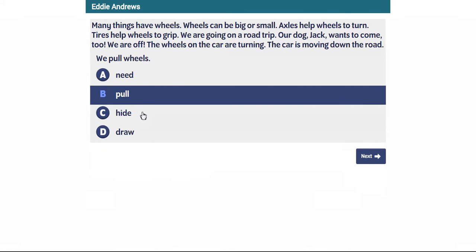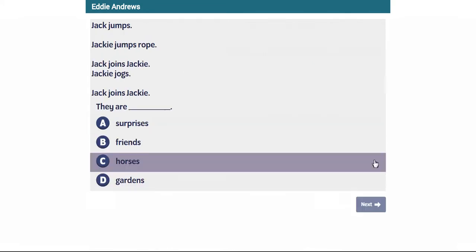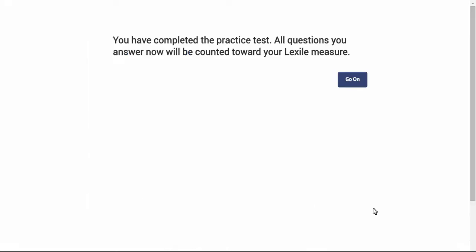Students answer up to six questions, and then at the end of the practice test, they are told that they have completed the test and now they move to the real test, which will give them their Lexile measure.